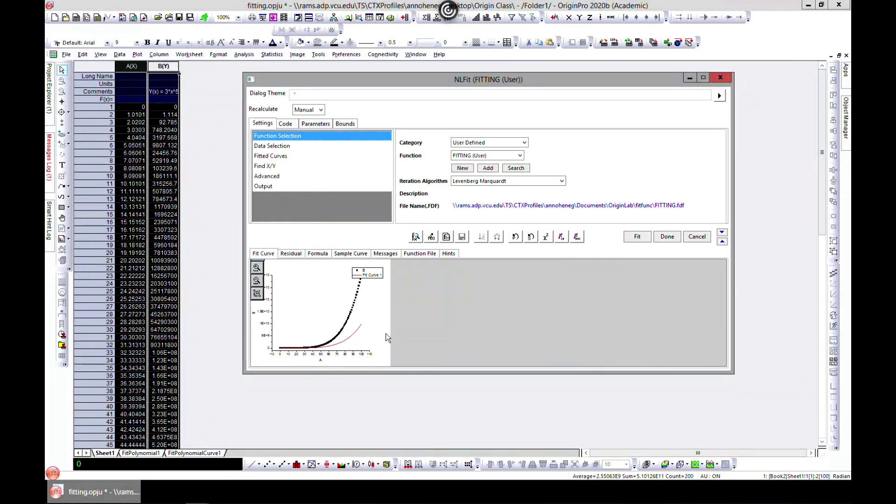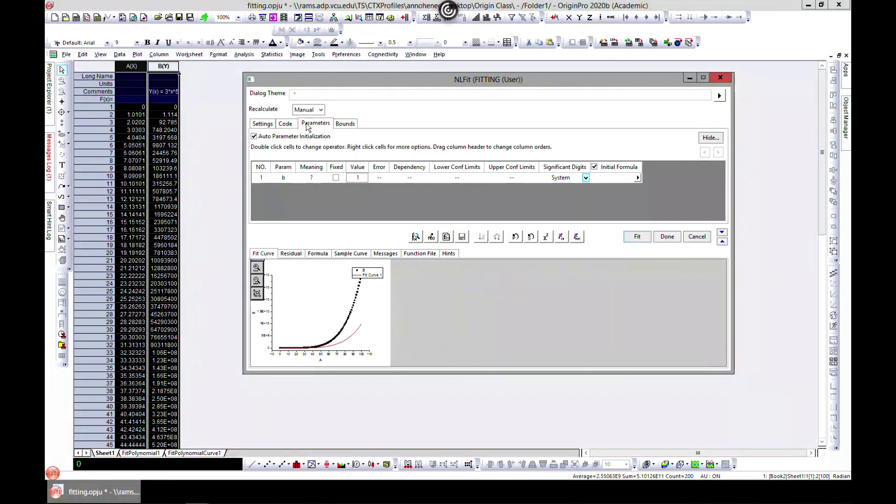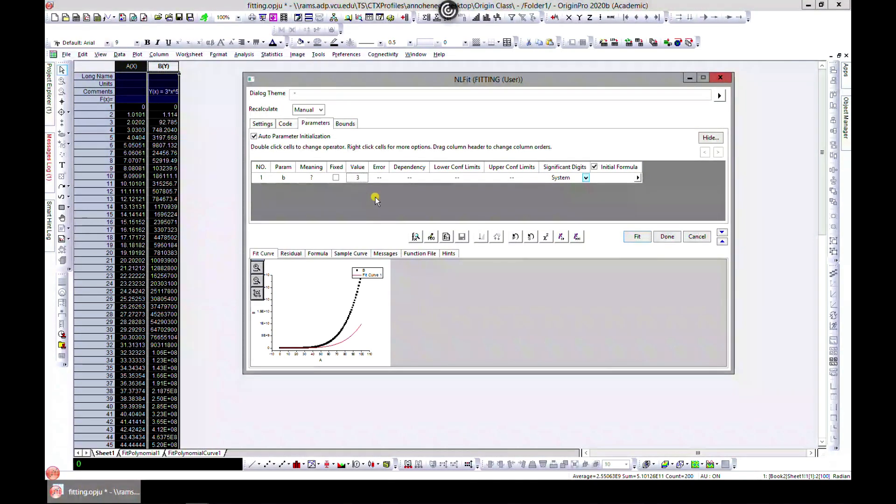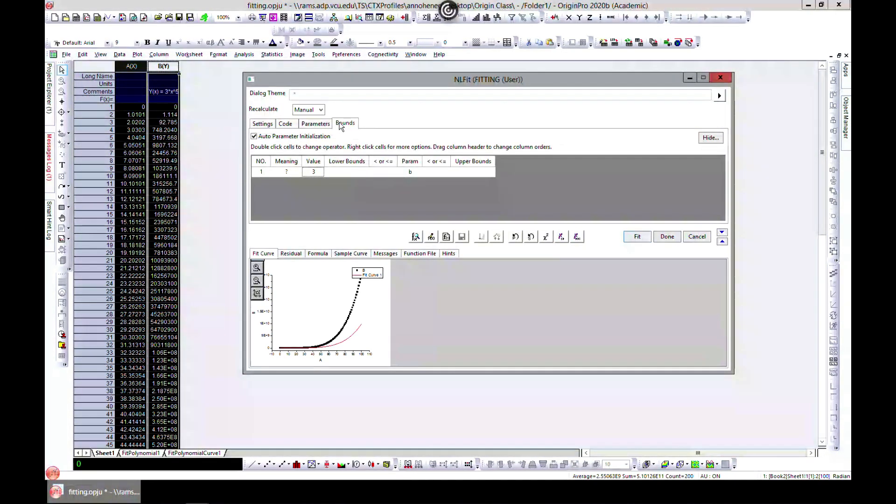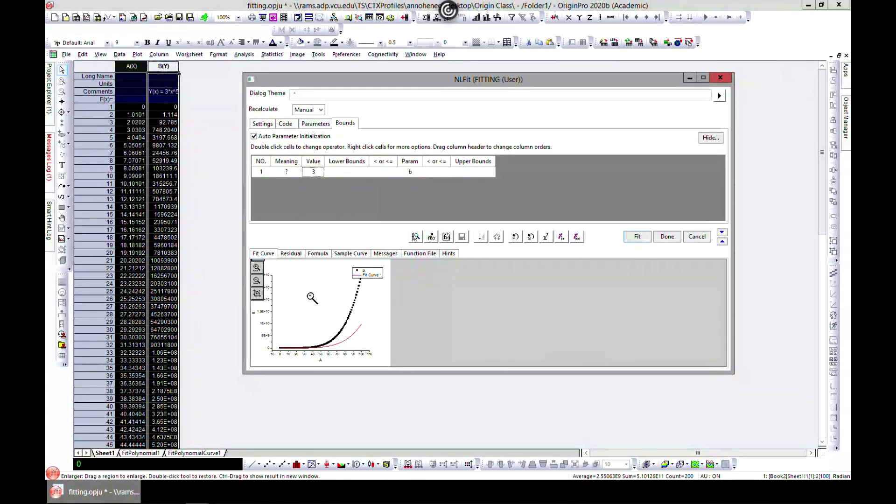You can play around with the code and also see the parameters you used and adjust them as well. This is quite a cool tool to use. You can see what you will get or have a preview. You can zoom in and see the results.